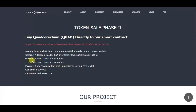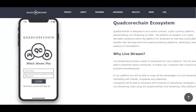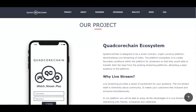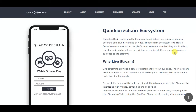With one Ethereum you can get 400,000 Quad Core Chain tokens, so you can get a lot of them for one Ethereum. Their project — the Quad Core Chain ecosystem — is designed to be a smart contract cryptocurrency platform for decentralized live streaming of video.